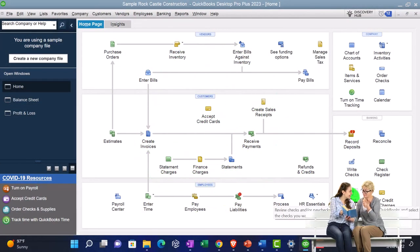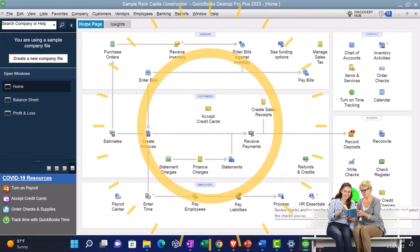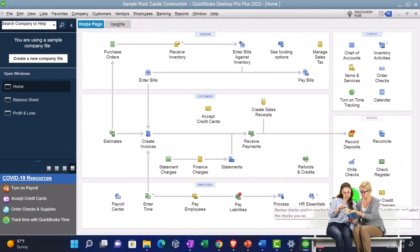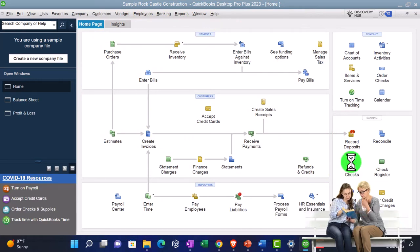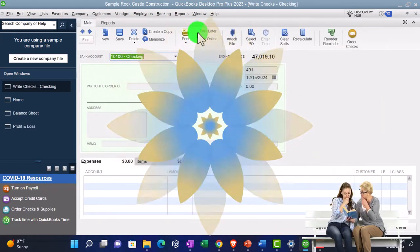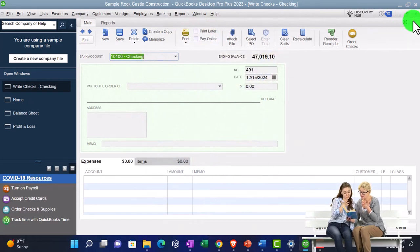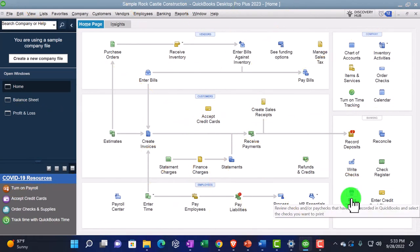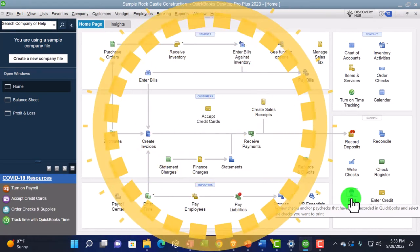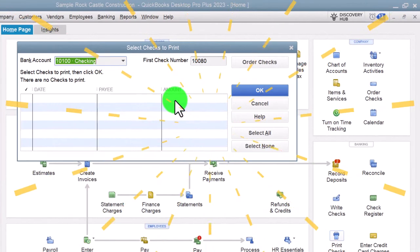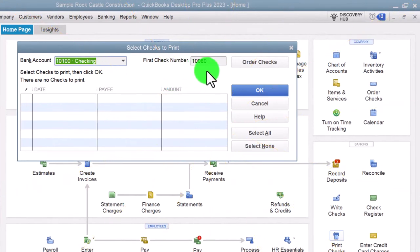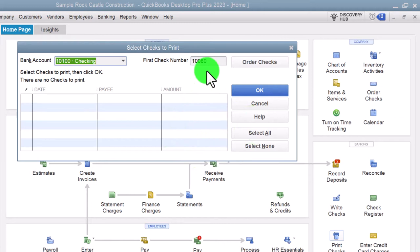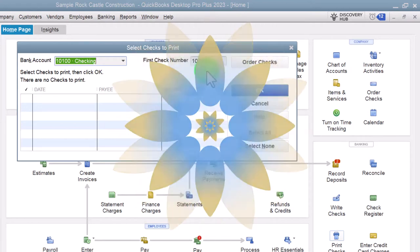We've got the printing of the checks. If you're actually physically printing checks in the system, you have to buy separate checks - you can enter the checks into the system and say you're going to print them later. When the checks are tagged to be printed, you can go ahead and print them. It says: review checks and paychecks that have been recorded in QuickBooks and select the checks you want to print. You'll want to line up the check numbers in the system to the check numbers that are physically on the checks, which gives you an internal control for the checks being written.